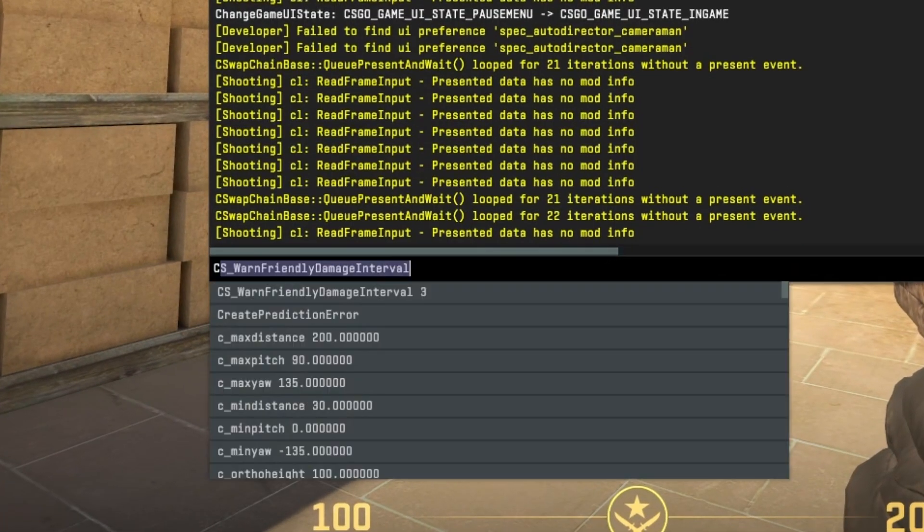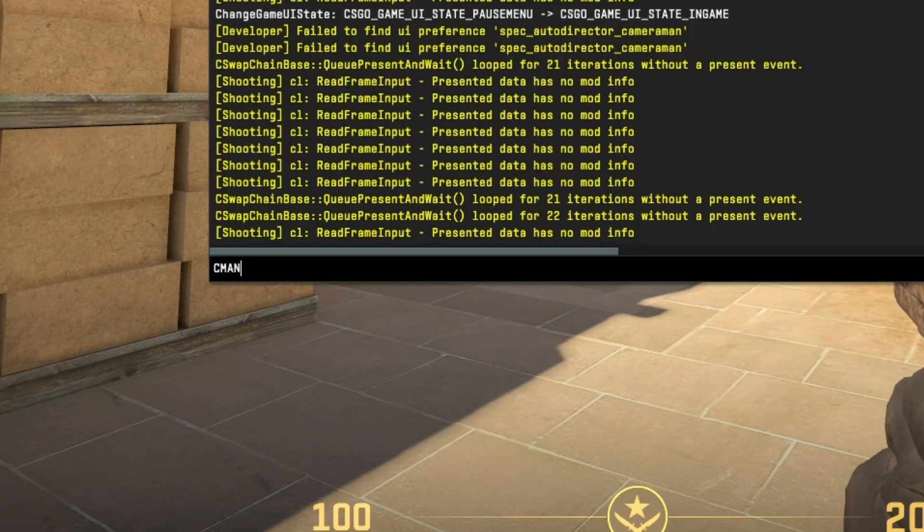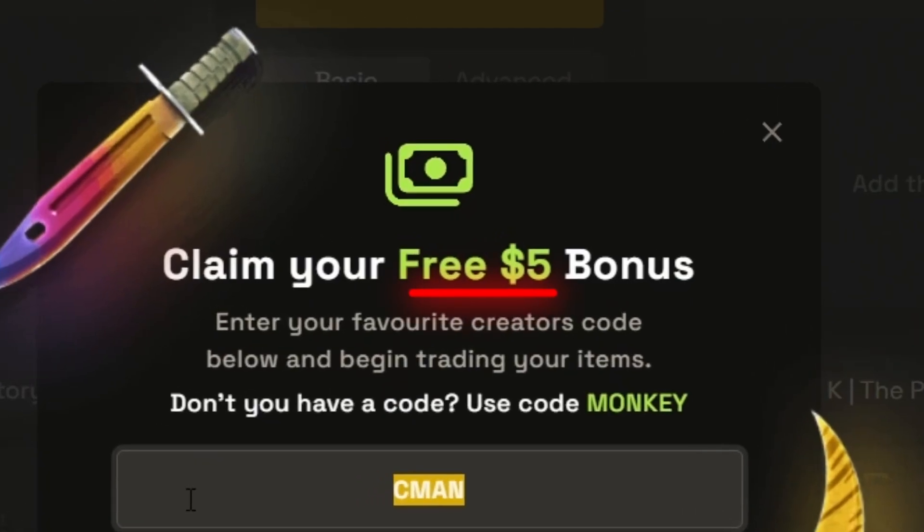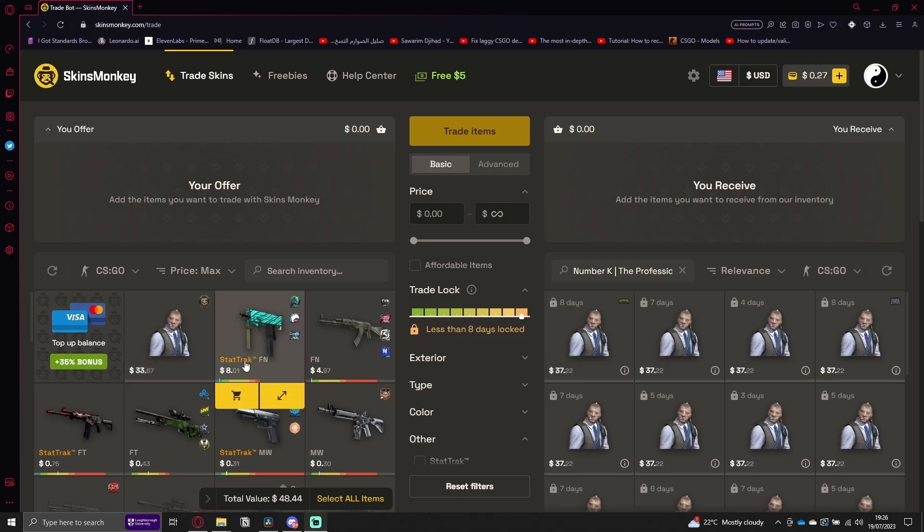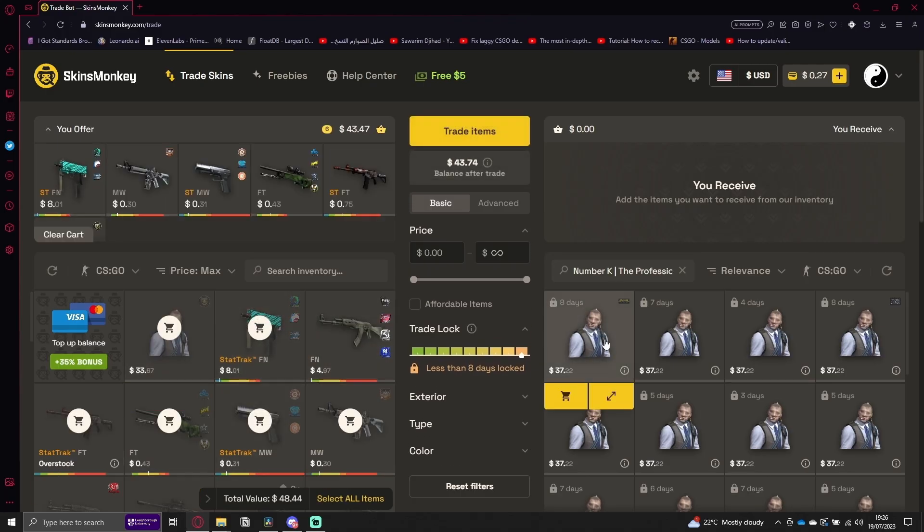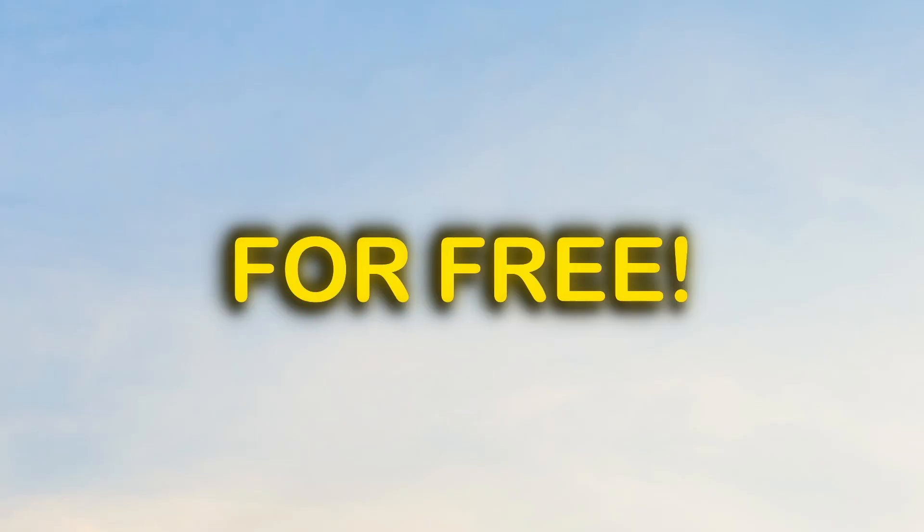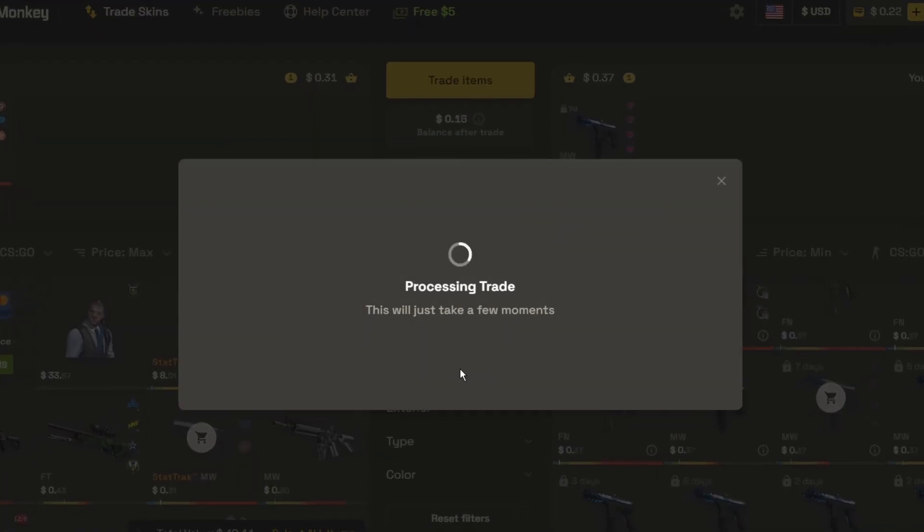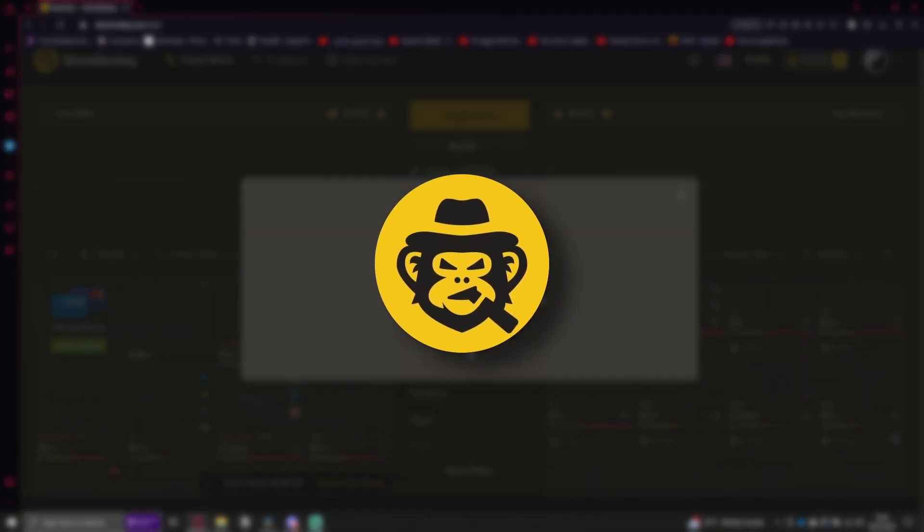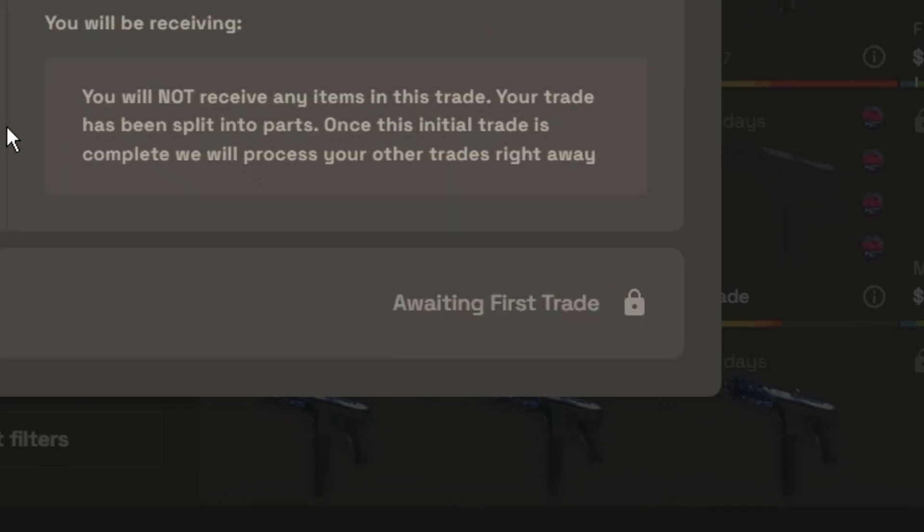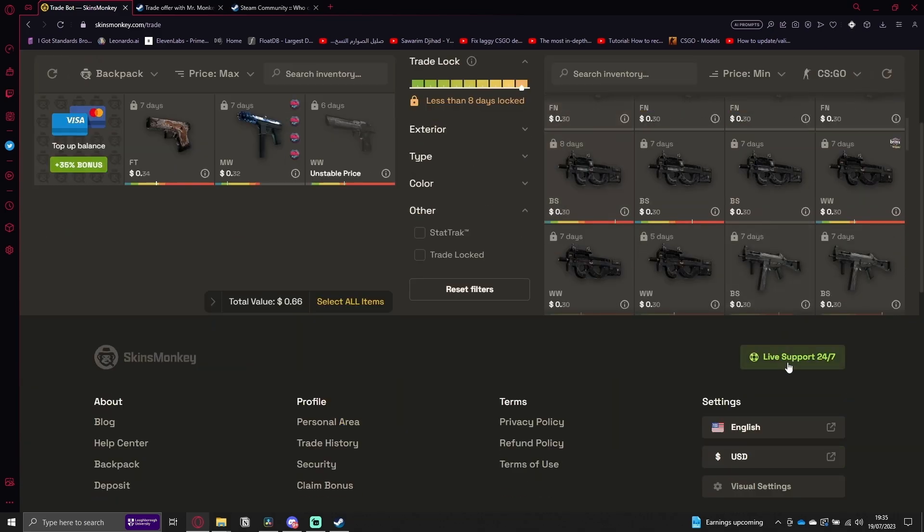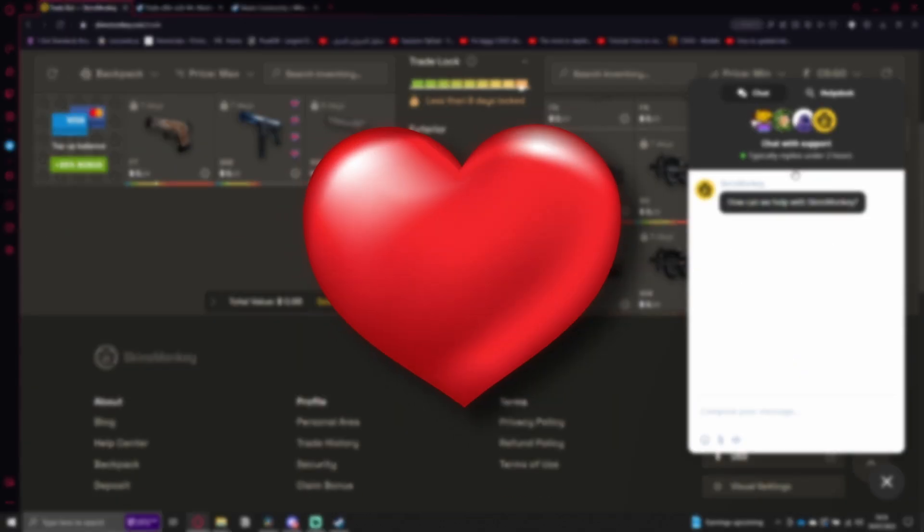Also, make sure to type C-Man in the console. This way, you can get up to $5 for free when you trade all your skins for the Condom Man. As well as this, you're able to enter the daily, weekly, and monthly giveaways completely for free. If you want to trade your skins quickly with no hardships, Skins Monkey is your solution, and they will solve any problems using their 24-7 support. Thank you, Skins Monkey, for sponsoring this video.